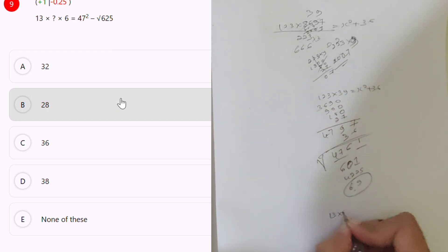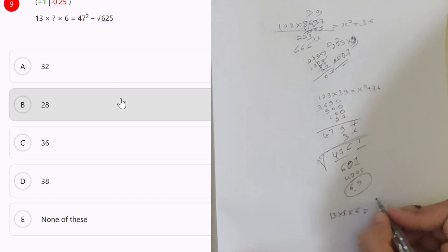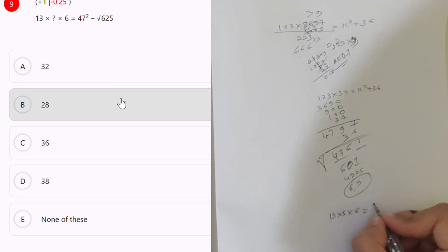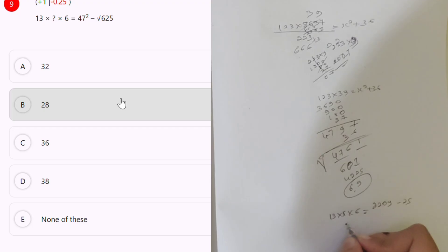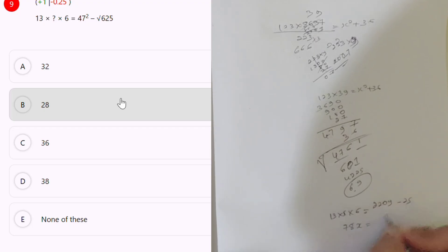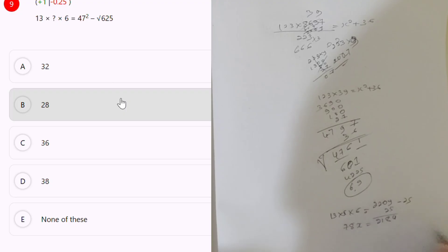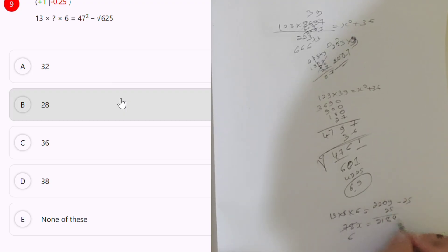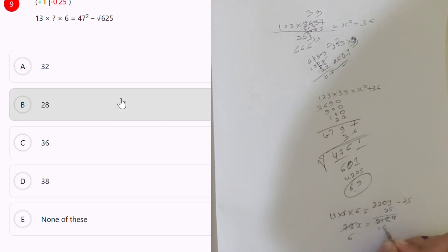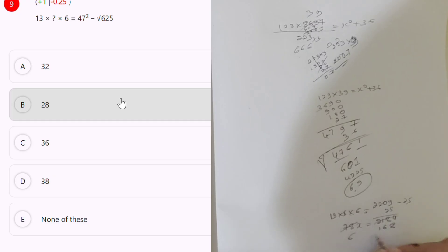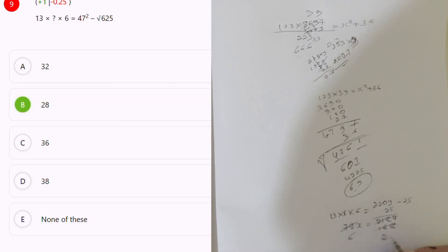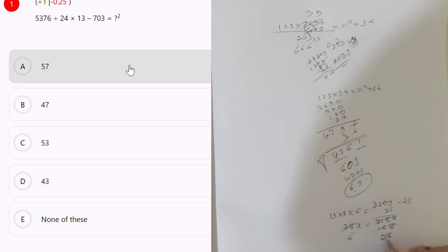Next: 13 into x into 6, which is equal to 47 square. 47 square is 2209, minus 25. 78x, which is equal to 25. 4, 8, 2, 1, 8, 4. 13 6s are 78, 13 1s are 13. 7, 8. 6, 7, 8, 1, 0, 4. Okay. 28 is the answer.